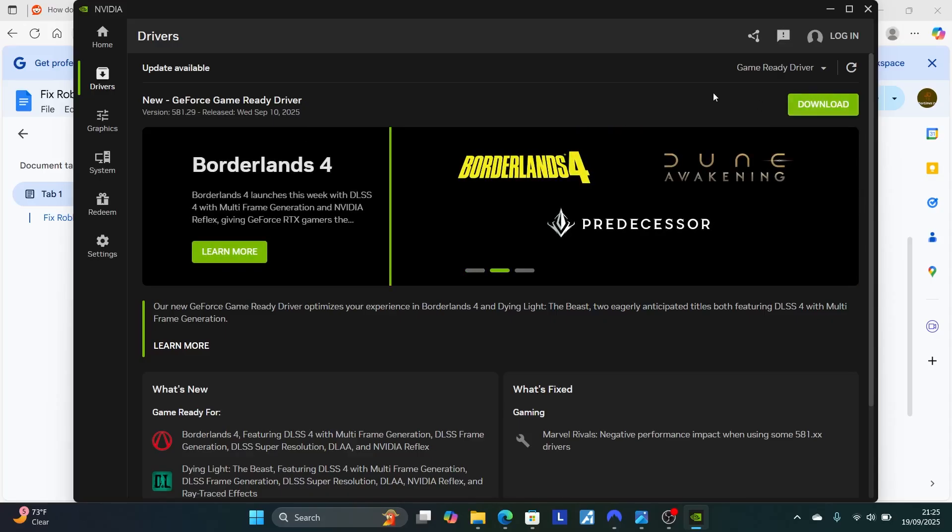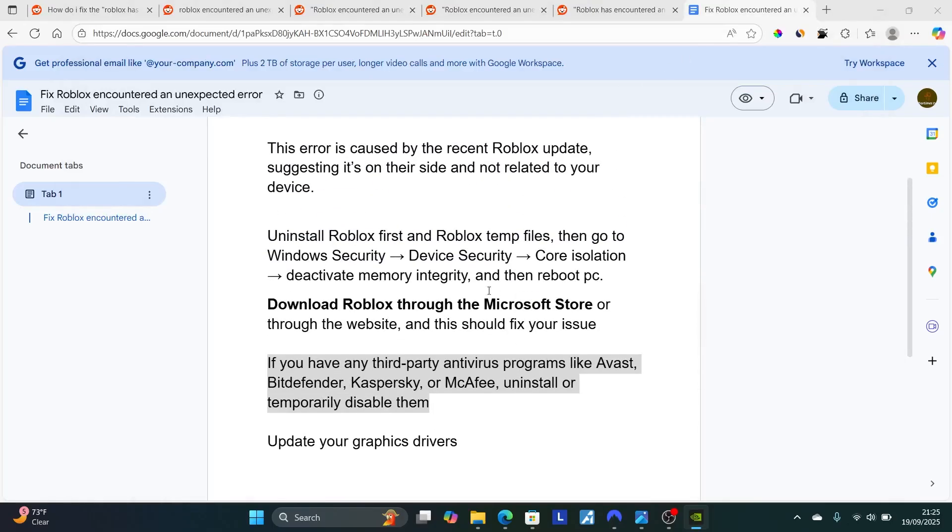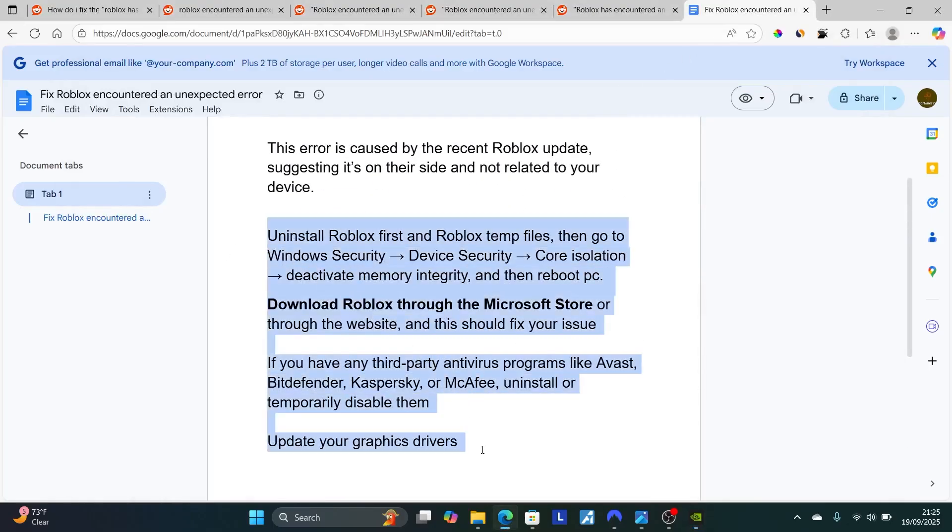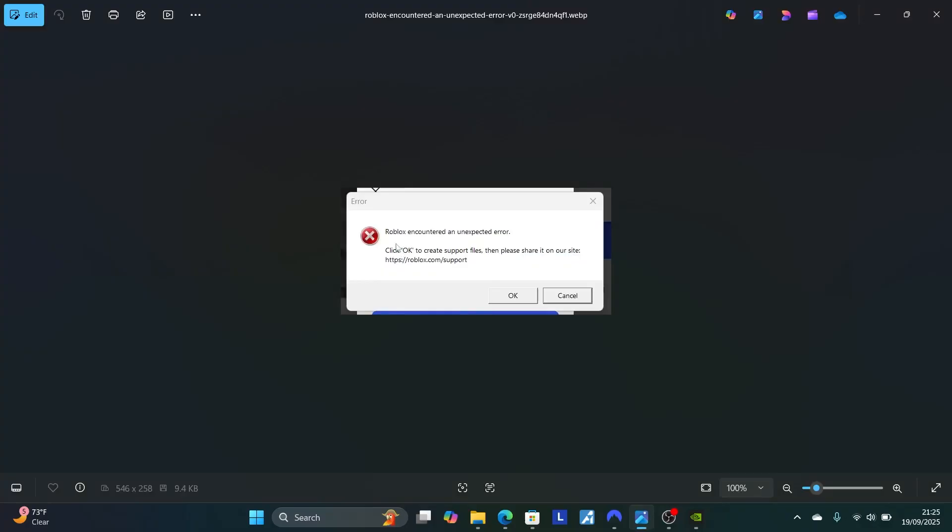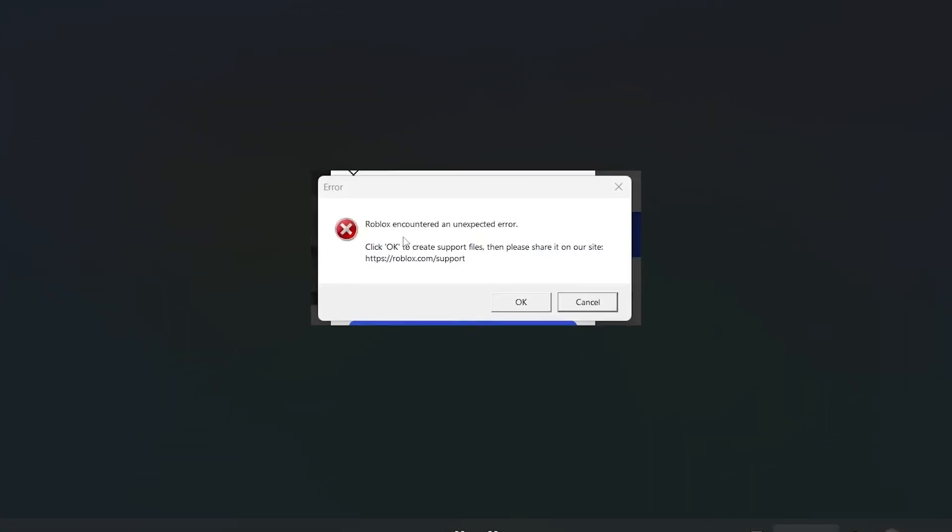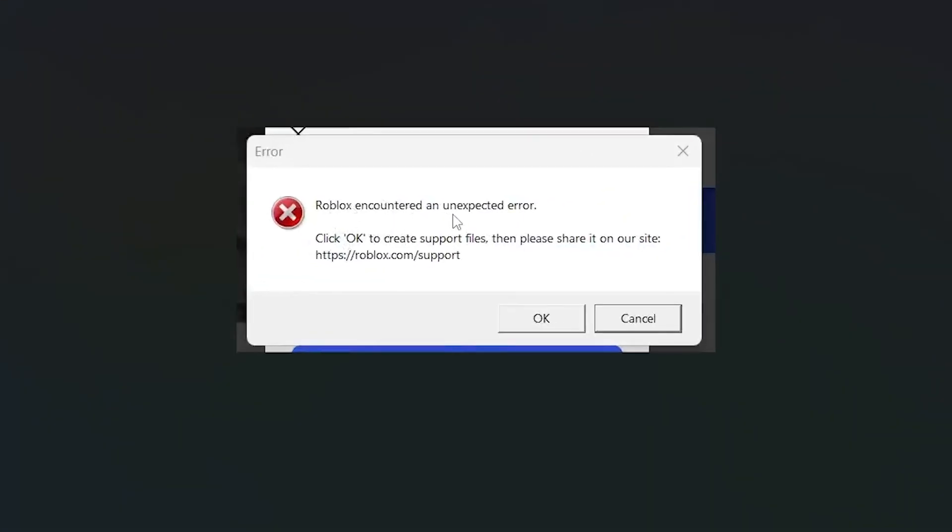After installing, try to check if the issue has been resolved. This has been the best guide on how to fix this error which says 'Roblox encountered an unexpected error.' Thank you so much for watching this video, and I hope this tutorial has helped you. See you next time.